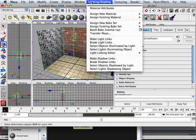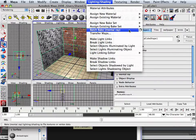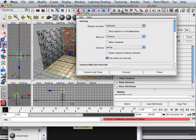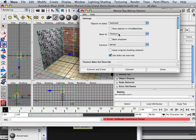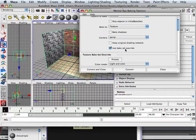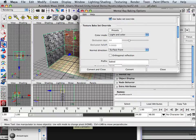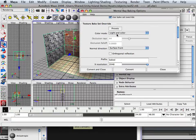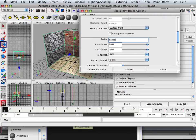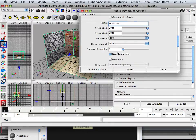Let's go into Lighting and Shading and do Batch Bake with Mental Ray. In the settings, I want the selected object, bake it to a texture, camera perspective, use bake set override — correct. Light and color — I want that. I wish they just had color, but okay. The output will be called 'Final Room', it's going to be 2048 by 2048, it's going to be a TIFF when done, and it's going to bake it to one map.